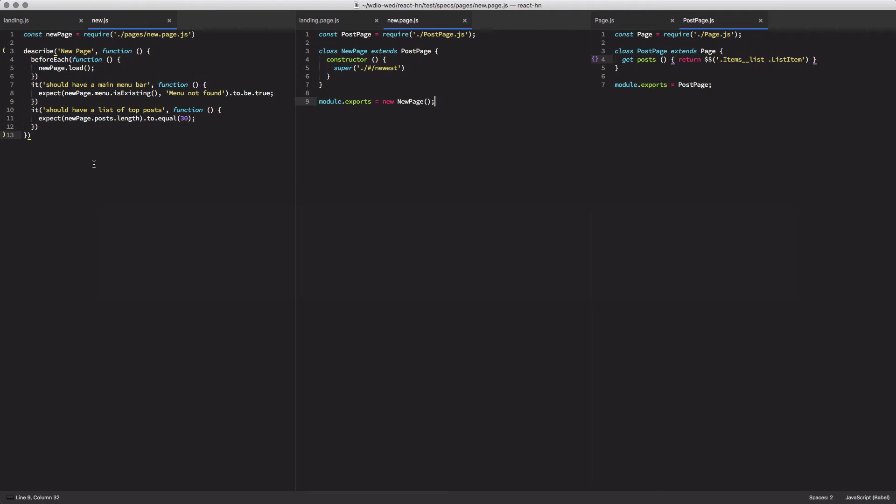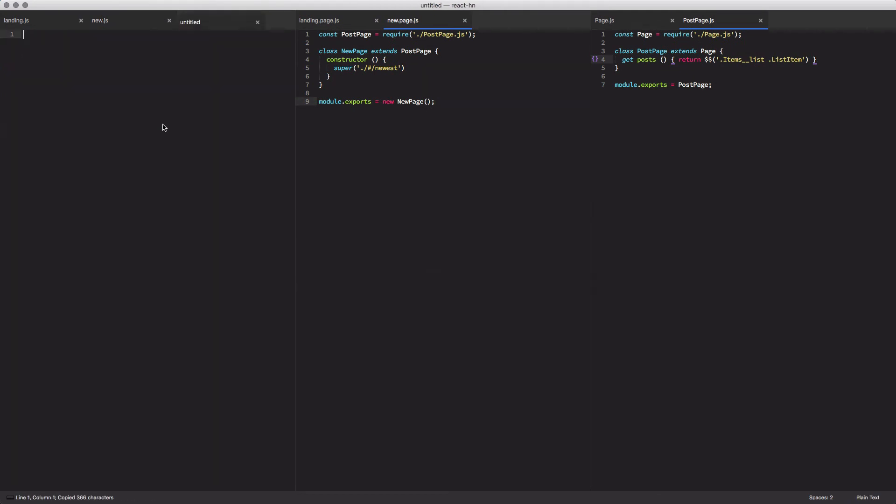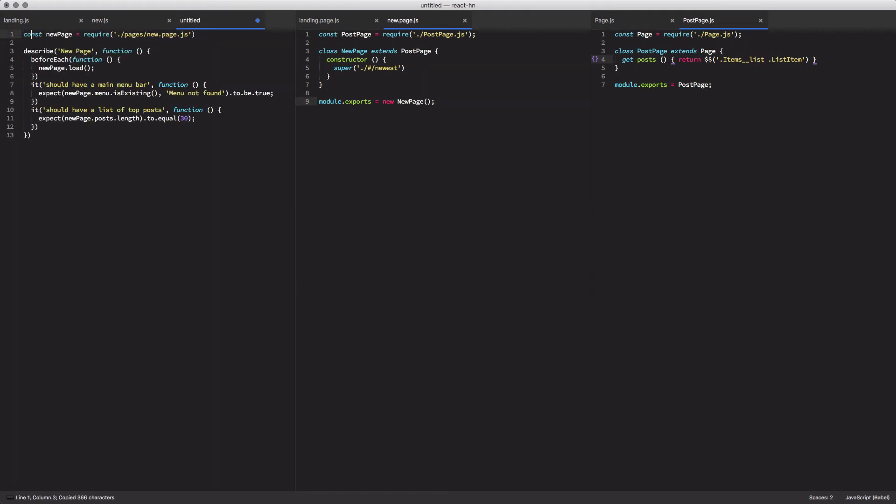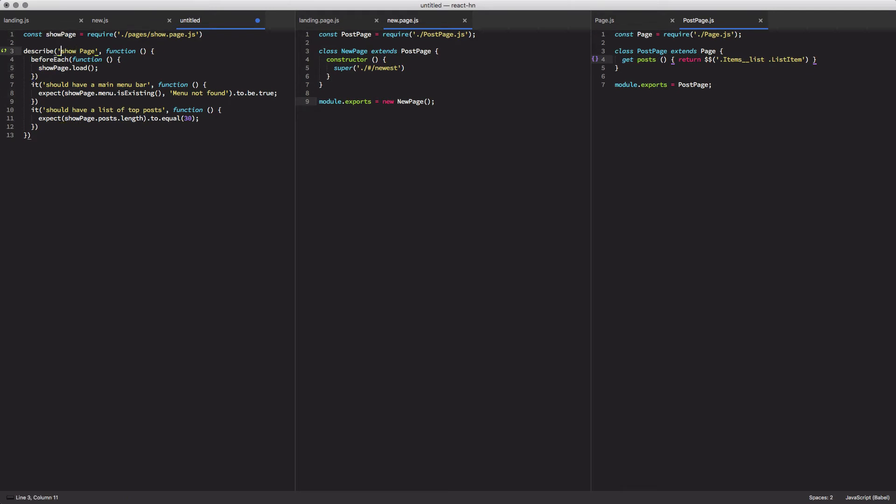We're going to create a new test based off of our existing tests. It's going to look a lot the same. So we're going to go in and again, update, replace new to be show, make sure we get our capitalization correct.